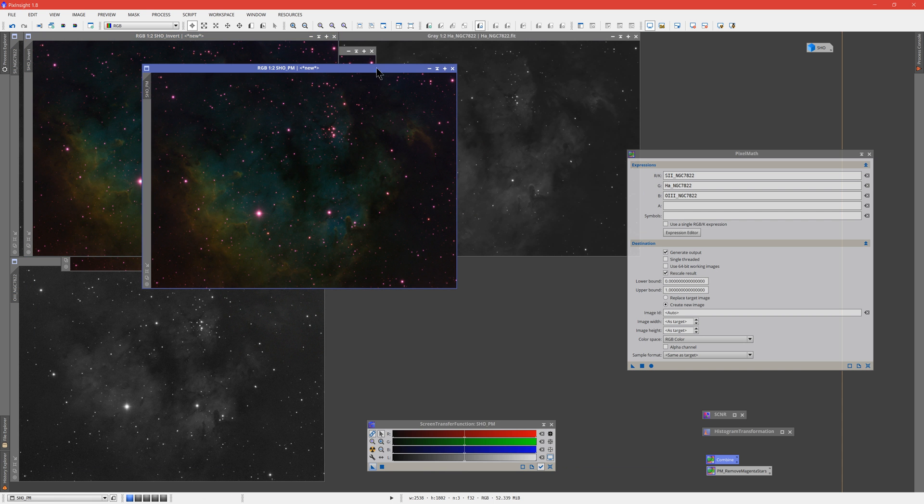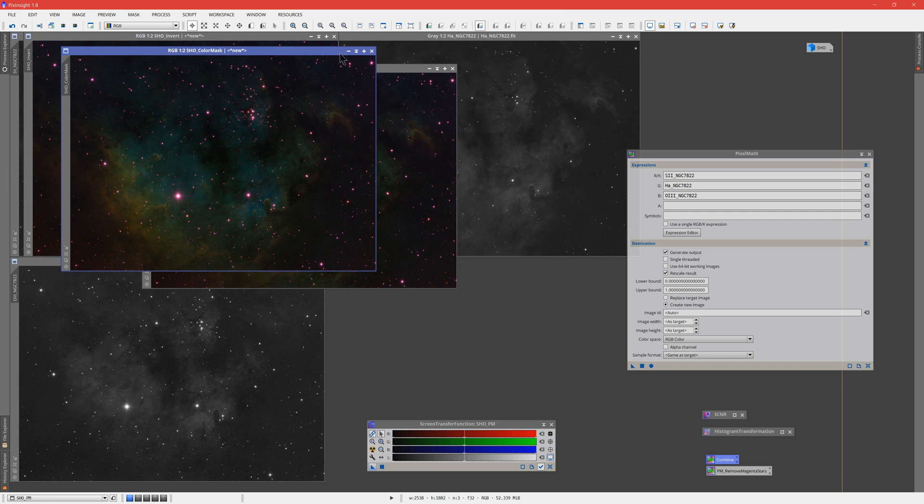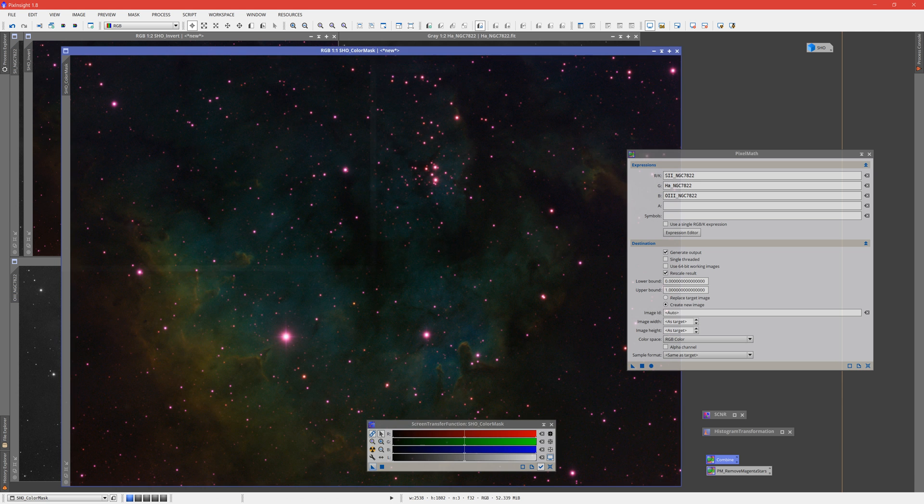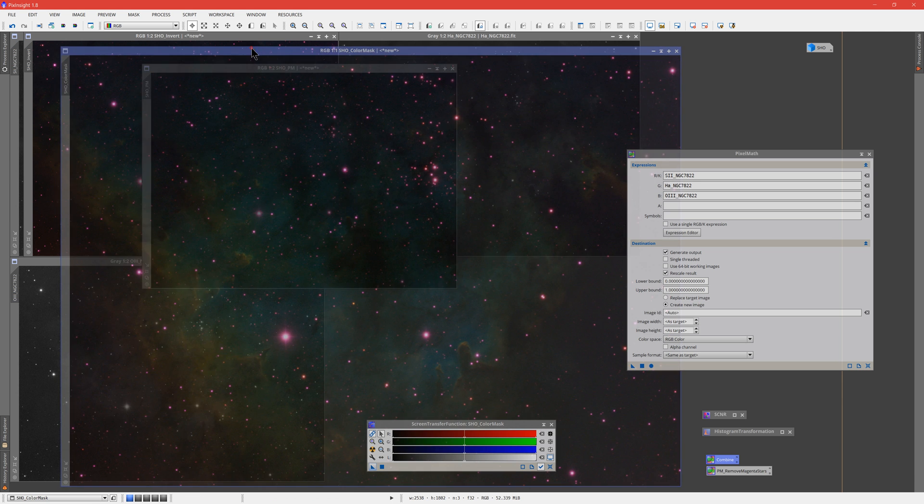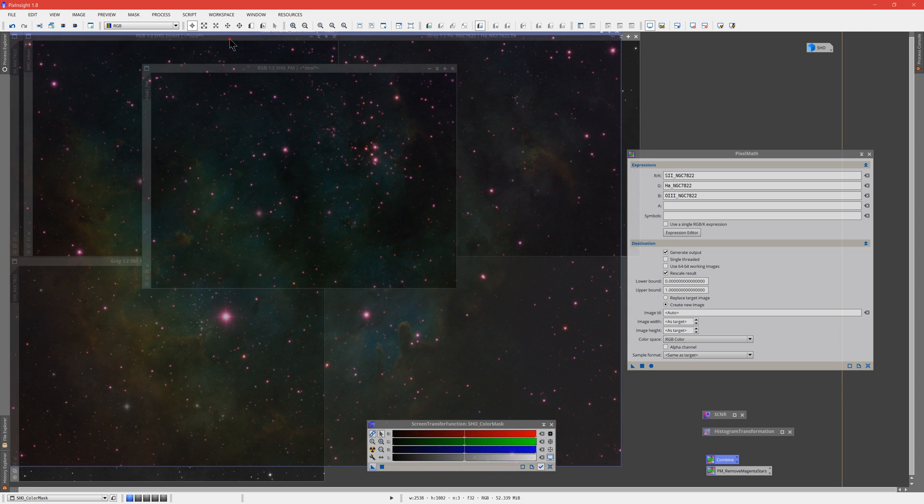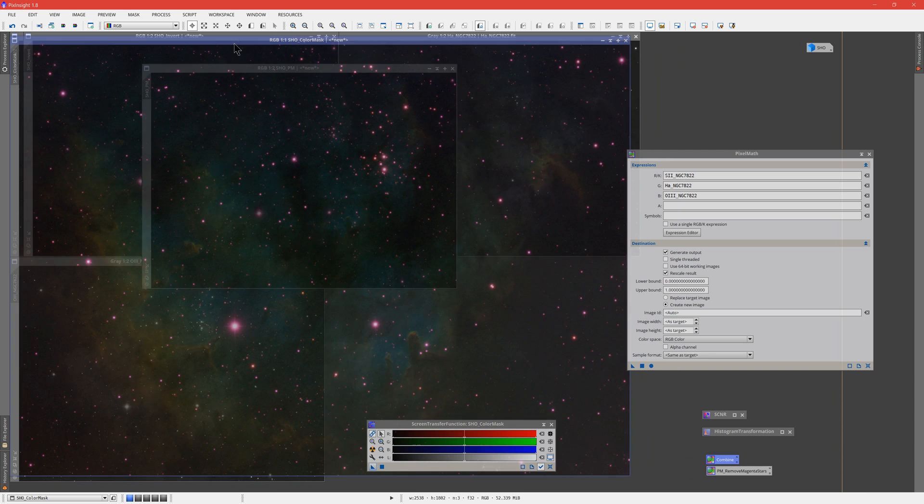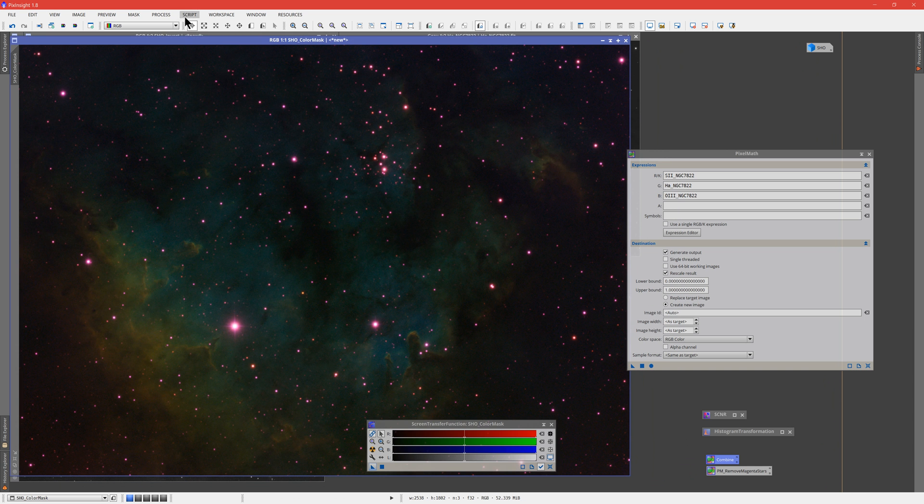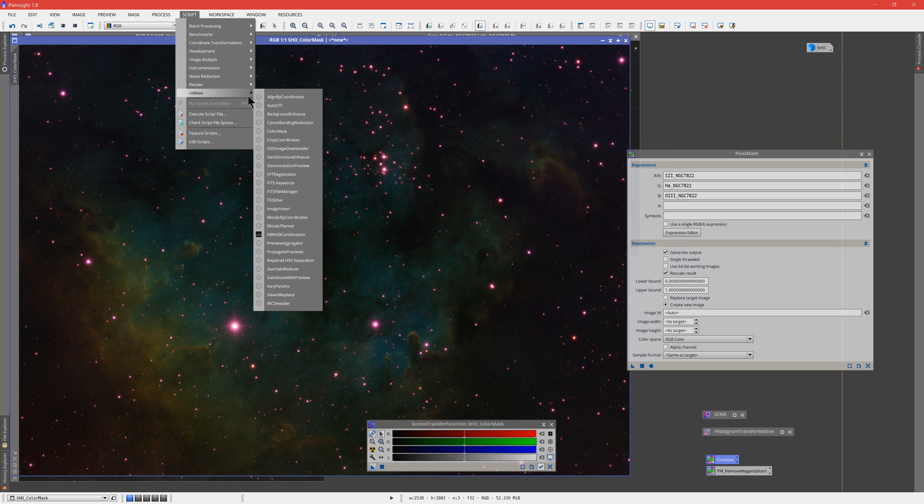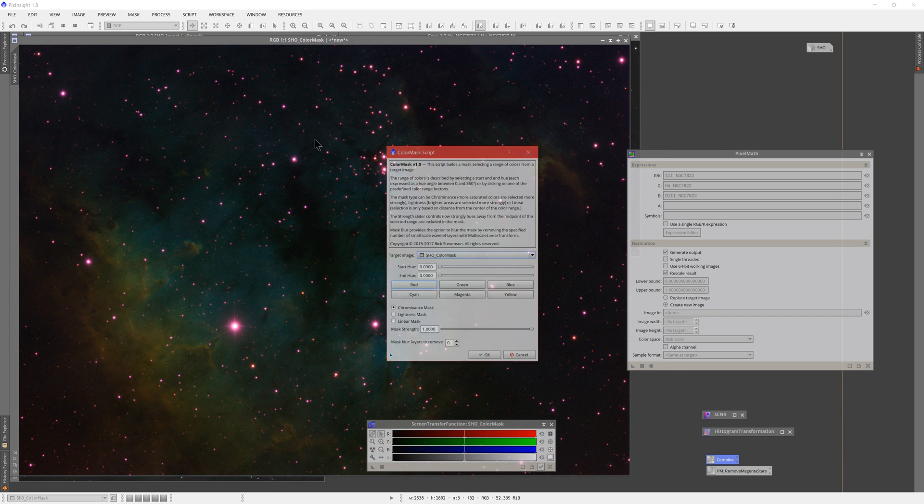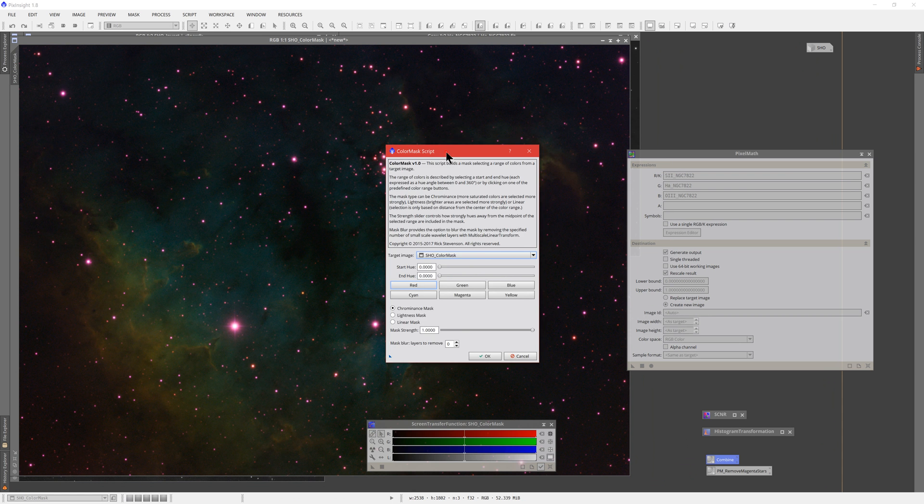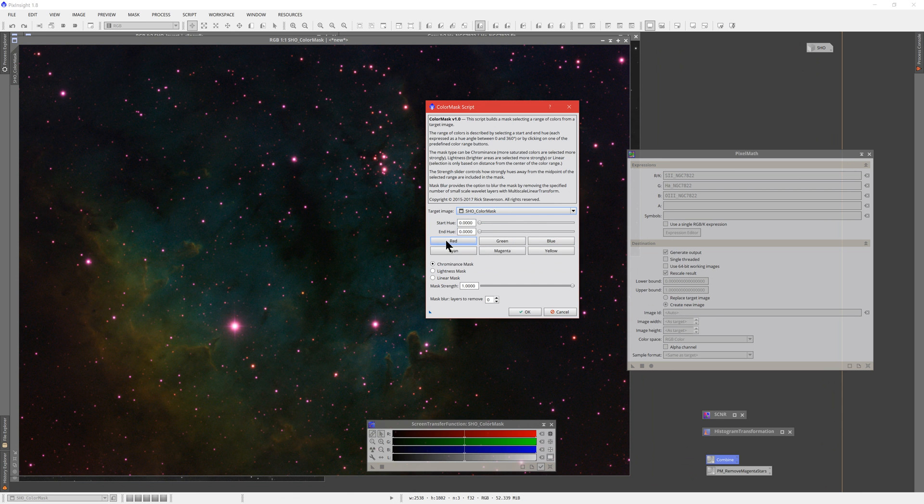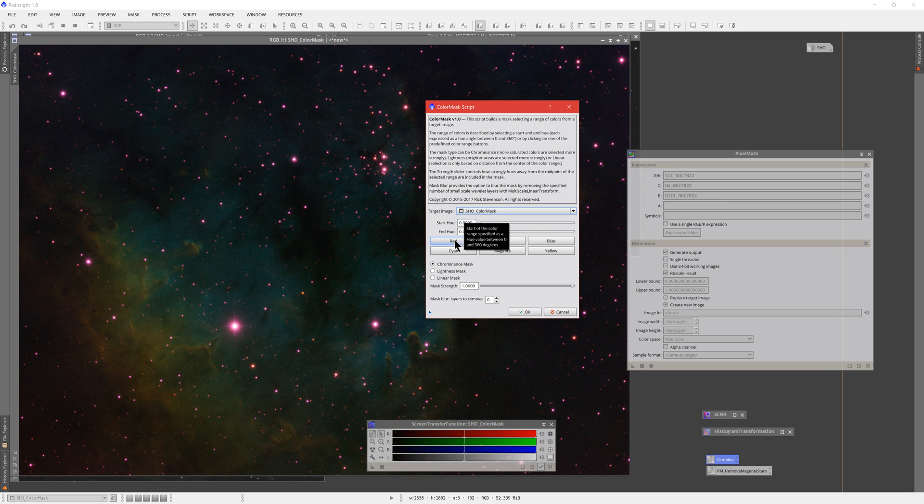All right. So we'll deal with color mask first. We'll use the color mask tool. Now, this uses a script native to PixInsight. You'll find it under utilities. And it is called exactly that, color mask. Now, what color mask does is color mask attempts to create a mask based on the color you have chosen to mask. It works on hues and it gives you a start hue and an end hue. And you can use these sliders to say, okay, I want you to mask everything between 75 and a hue of 146.